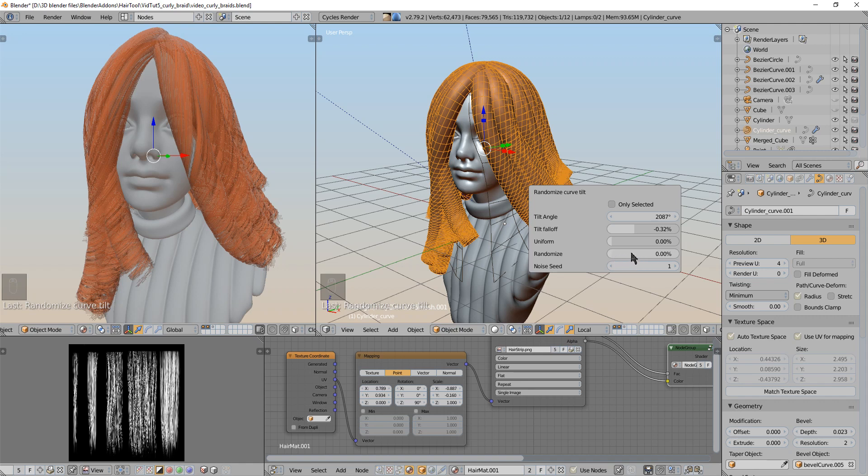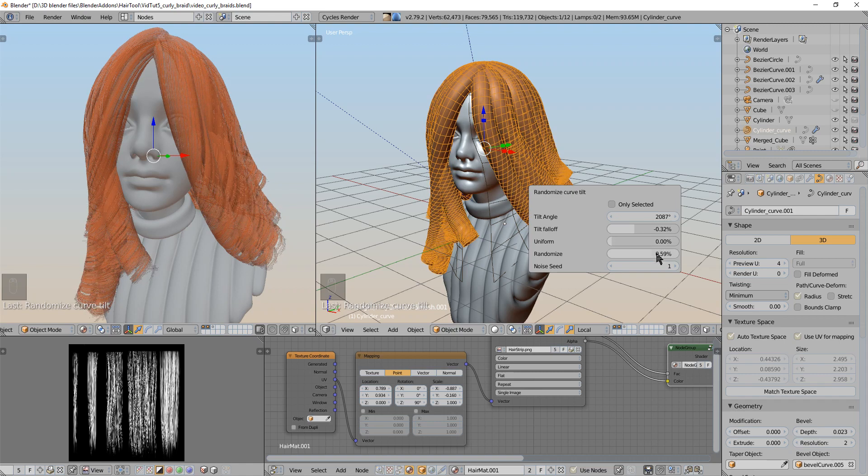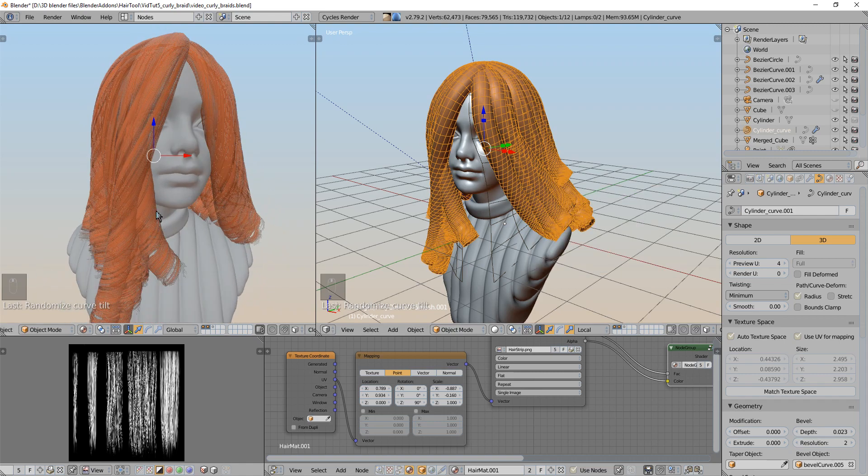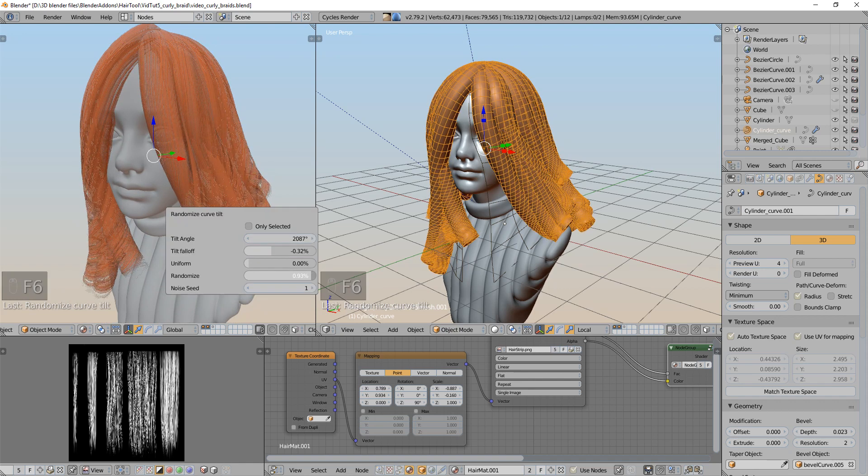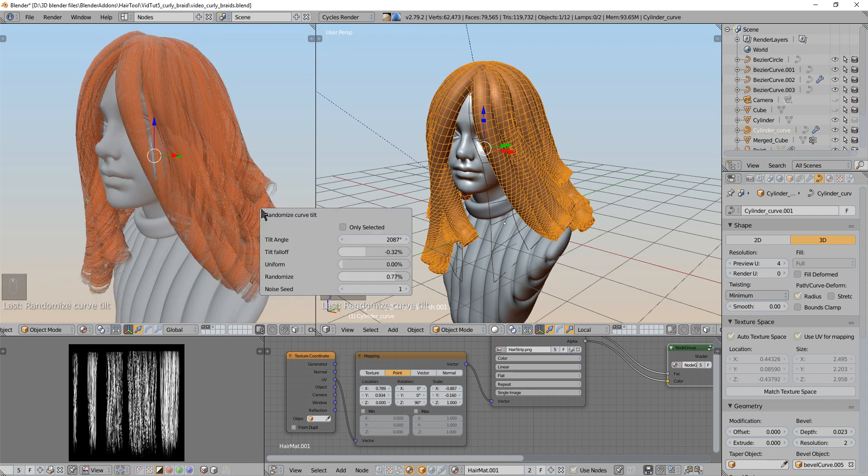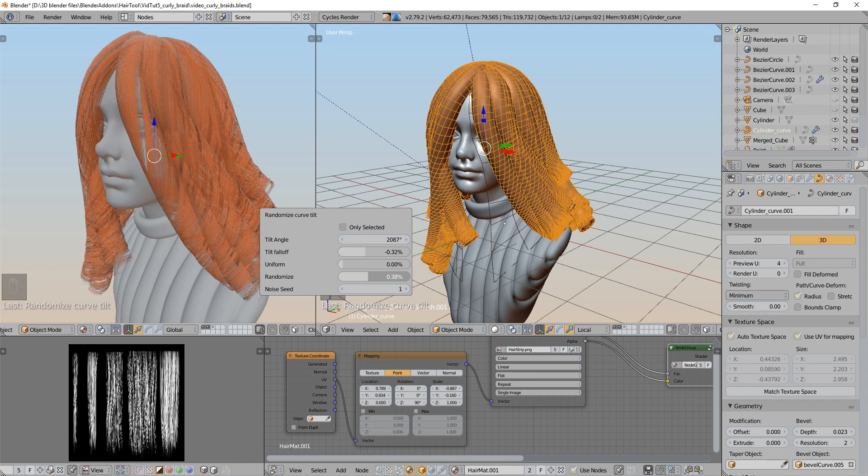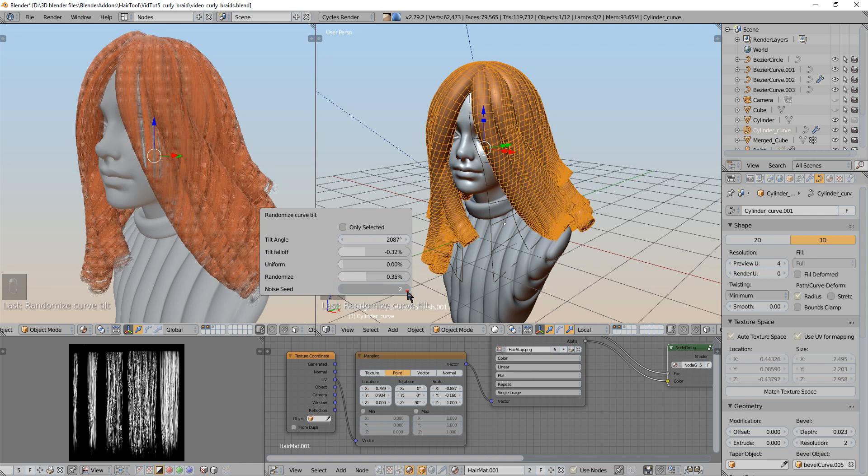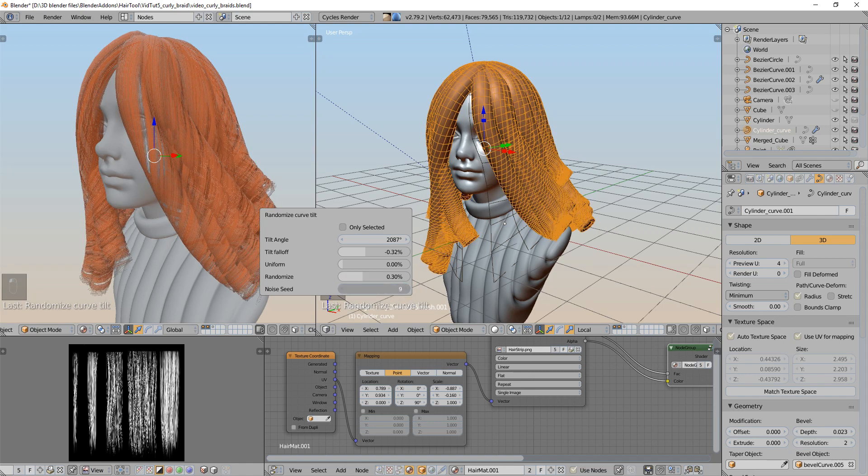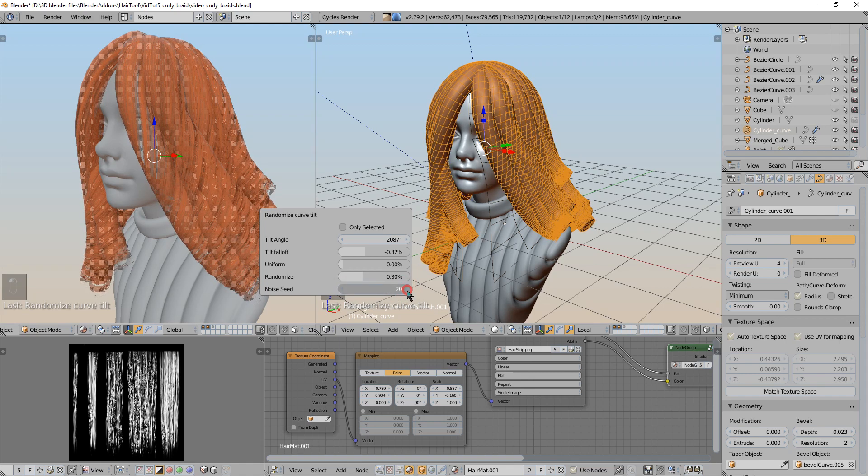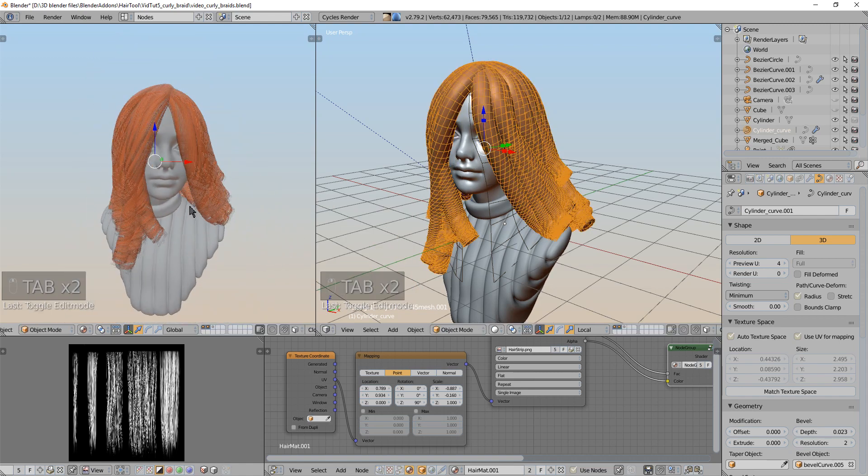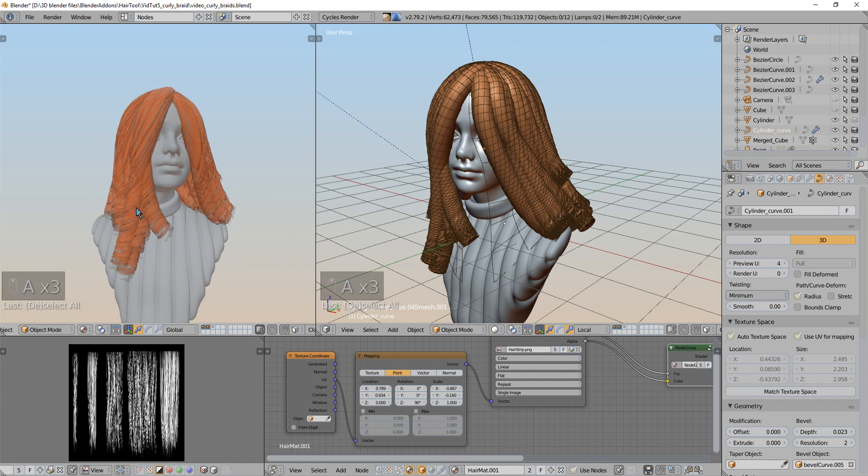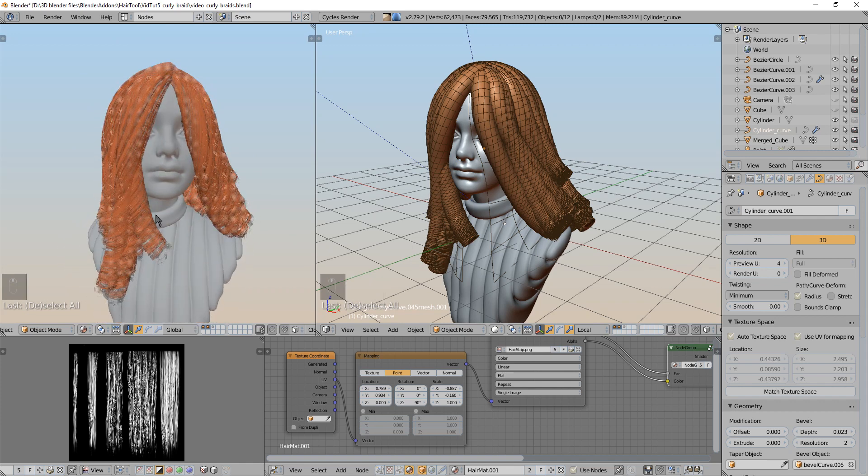Randomize will basically change the randomization strength of the tilt. So if this is randomized set to 0, all strands will be rotated 2000 degrees. But if I increase the randomization then some strands will be rotated less and some strands will be rotated more. So in extreme example if I set this to 100 then some strands will be not rotated at all. And with the noise seed you can change which strands will get more or less rotation.